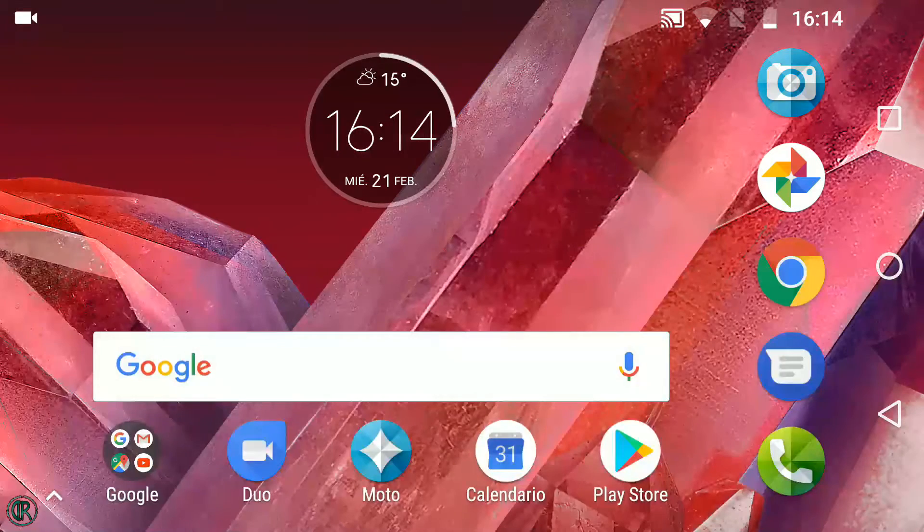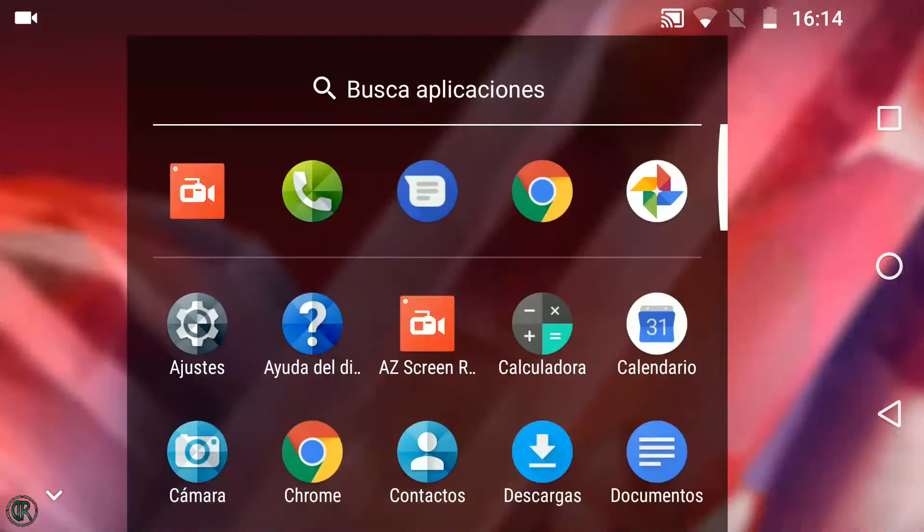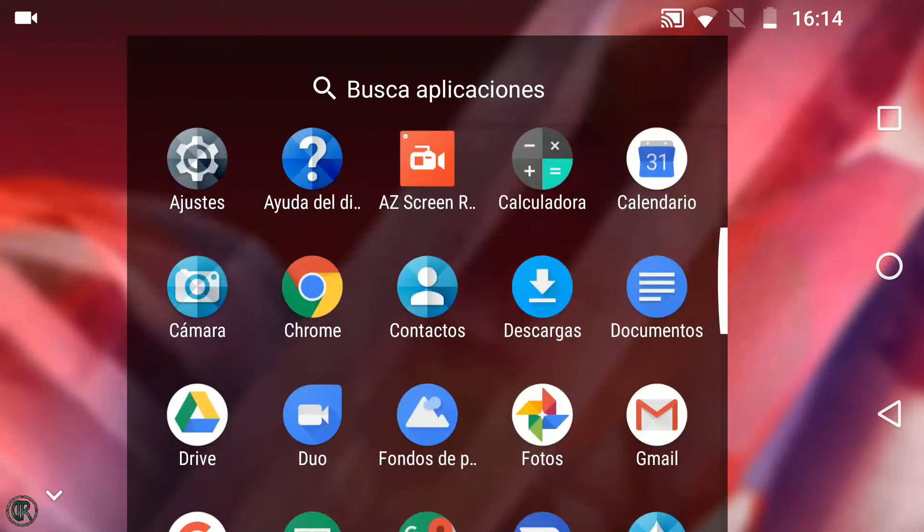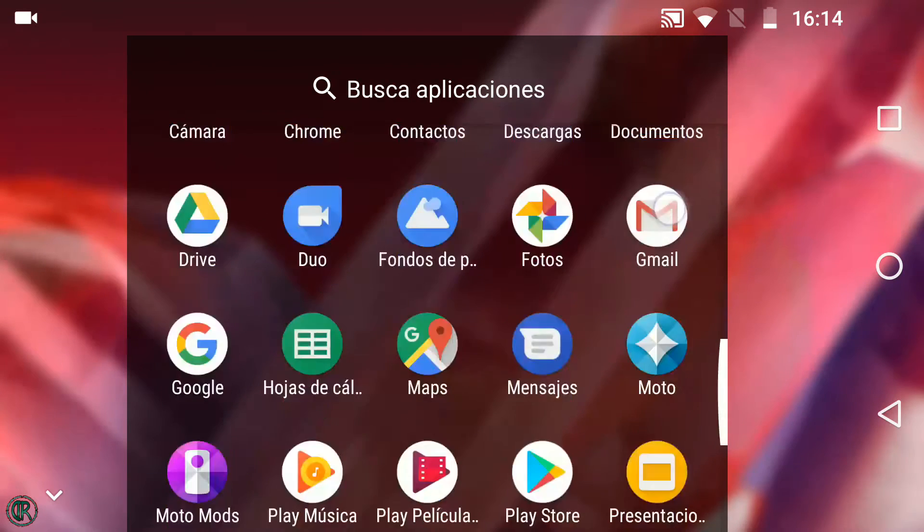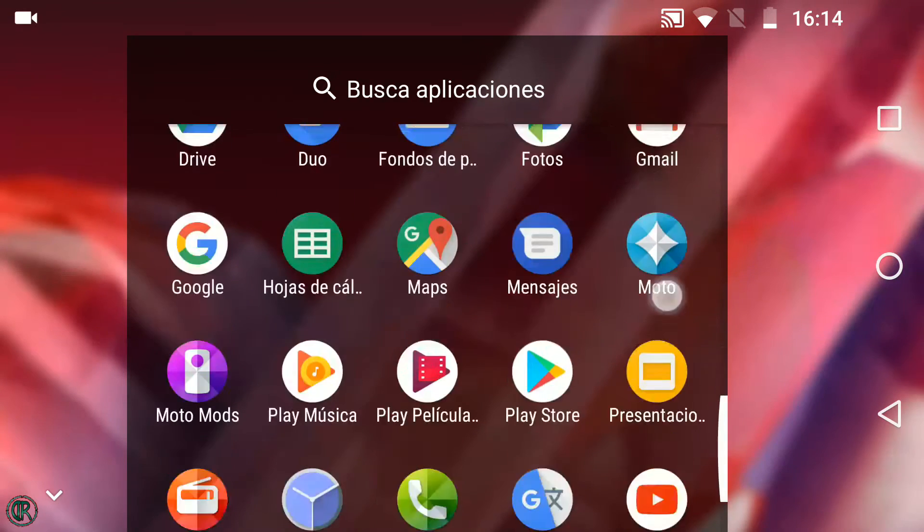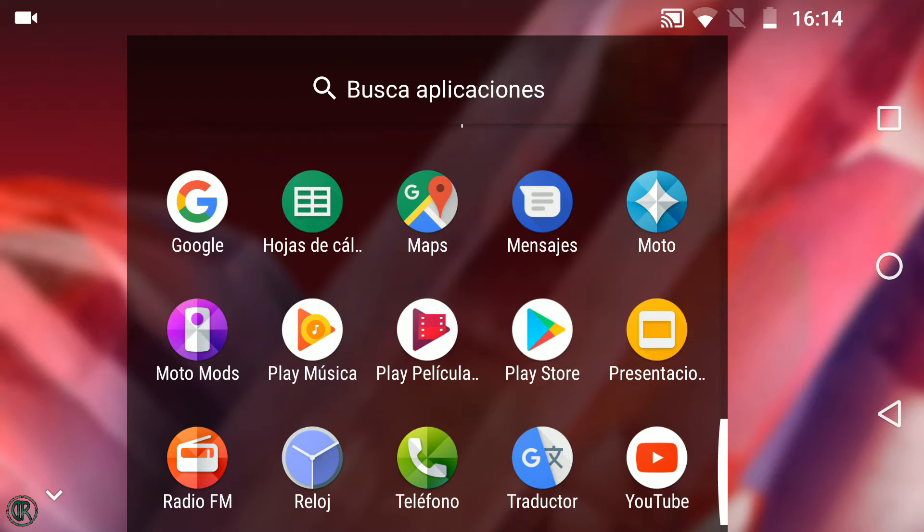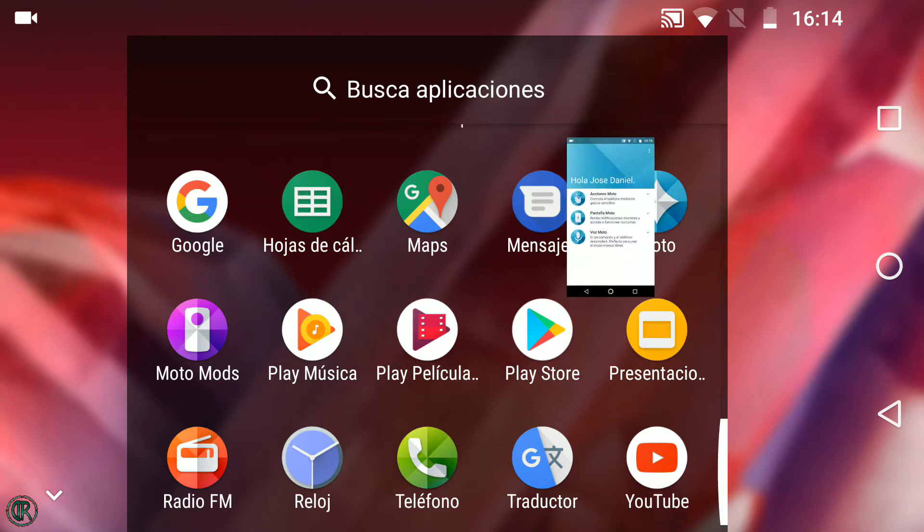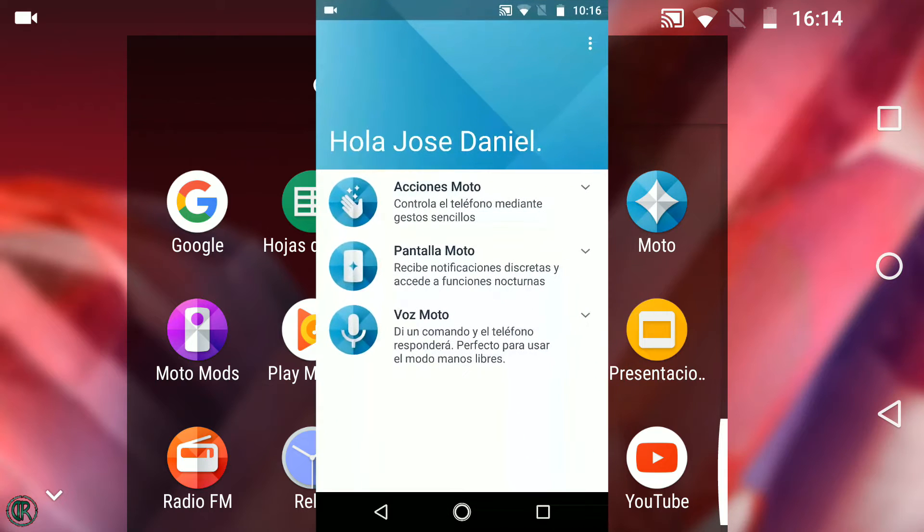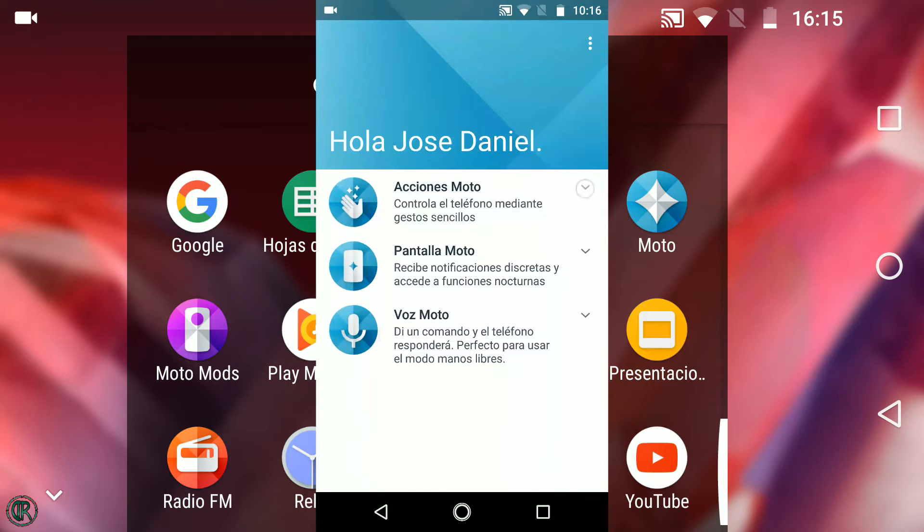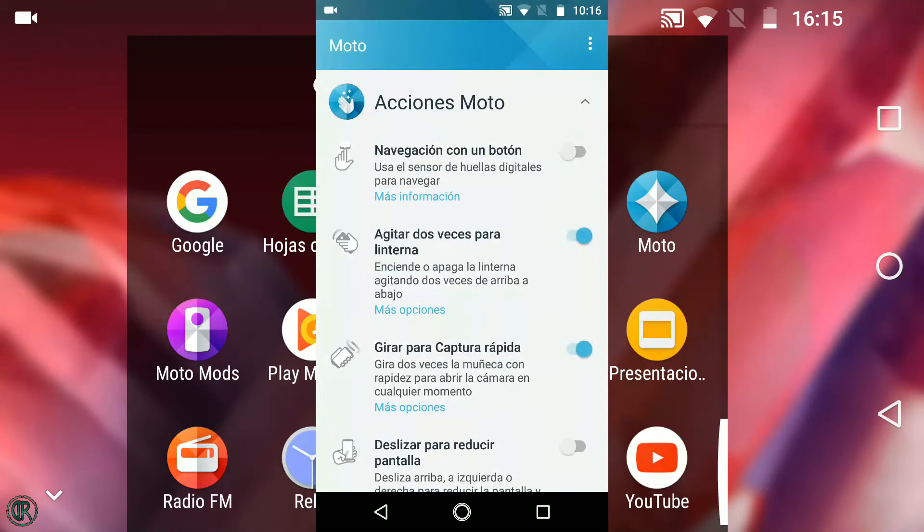En lo referente al software, como antes mencioné, tenemos a nuestra disposición Android Nougat en su versión 7.1.1 AOSP. Esto quiere decir que no hay capa de personalización ni aplicaciones propias de la marca a excepción de la ya conocida y muy útil la aplicación Moto. En esta podemos configurar acciones extra para nuestro uso del dispositivo como en acción en Moto.